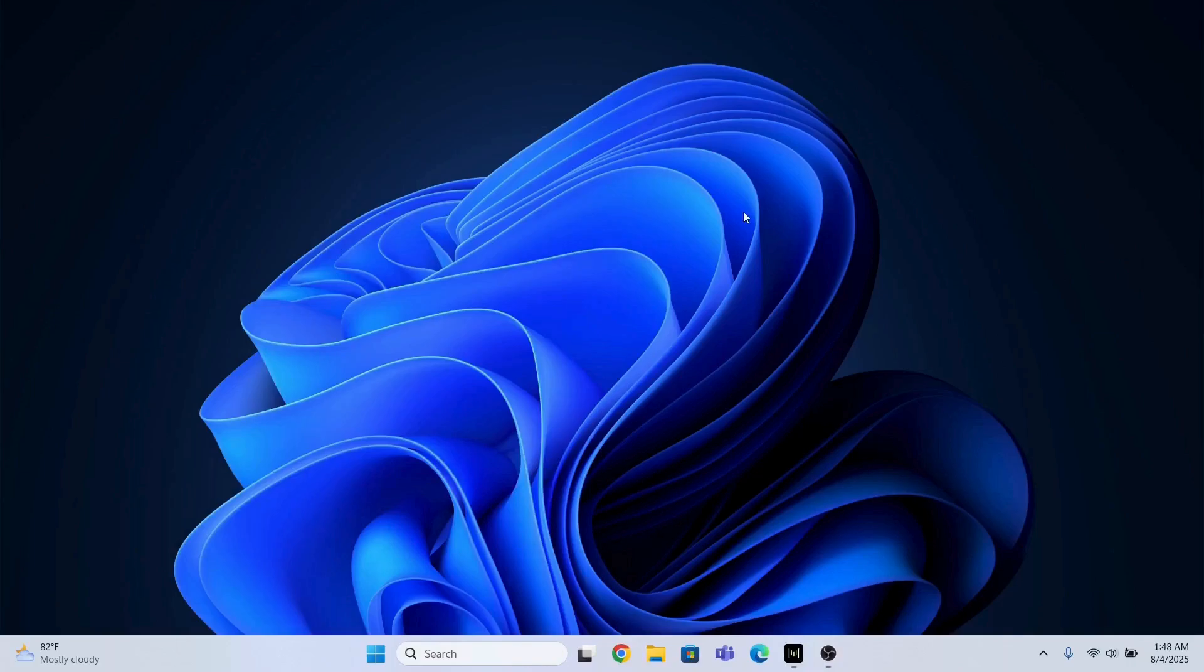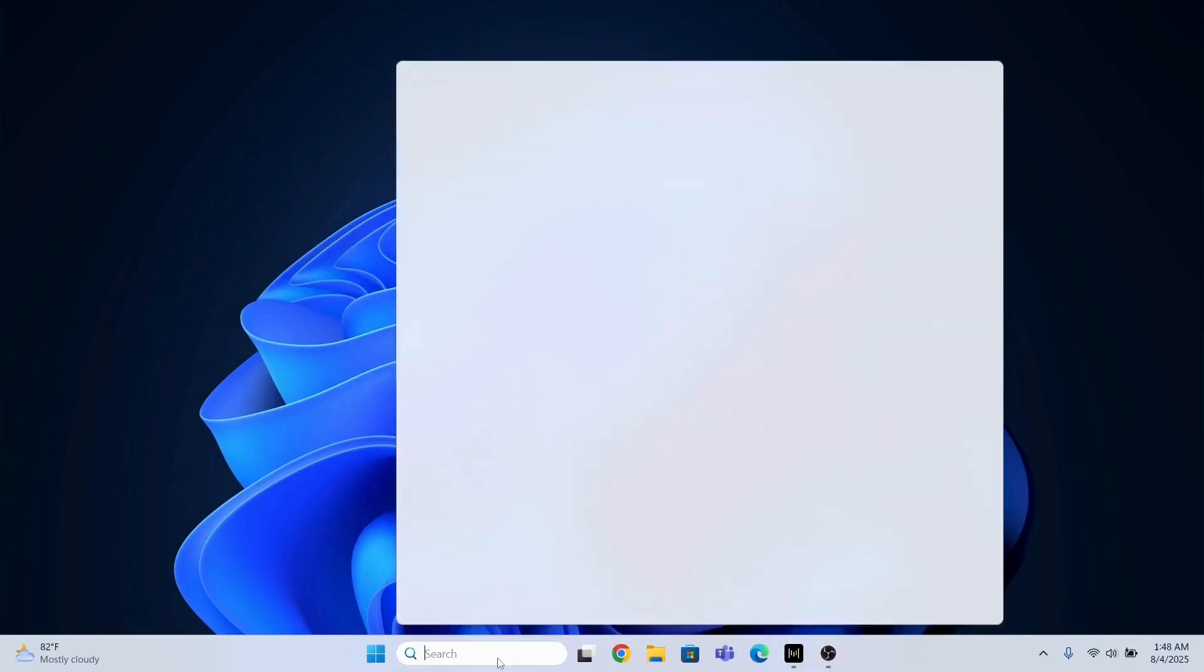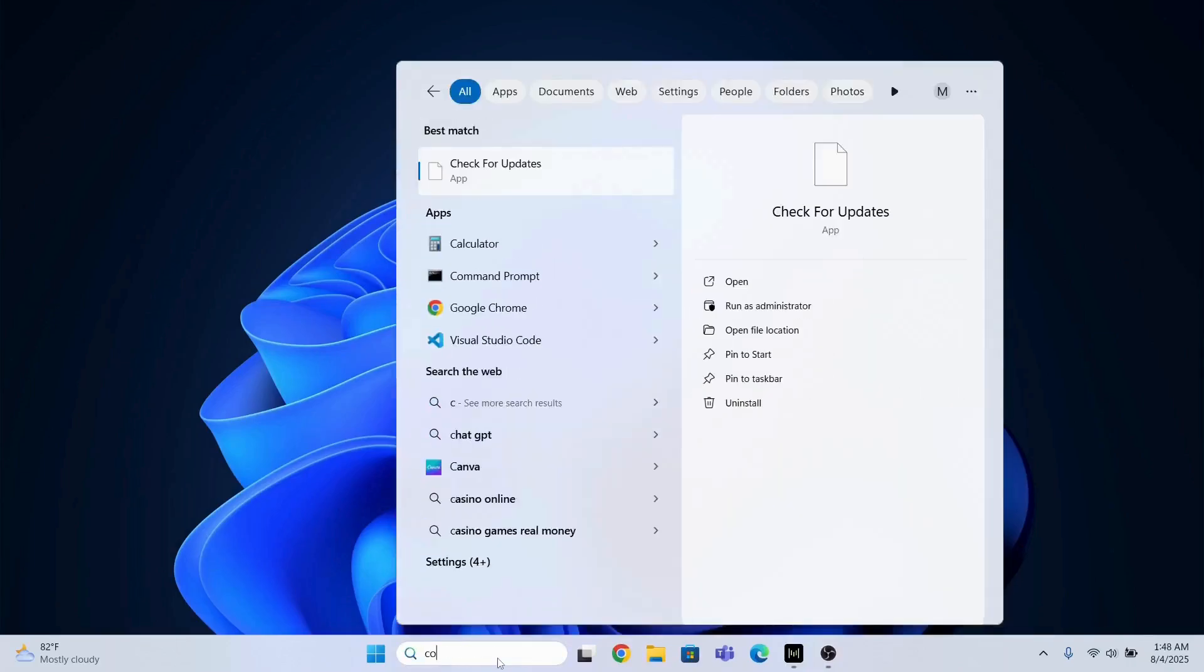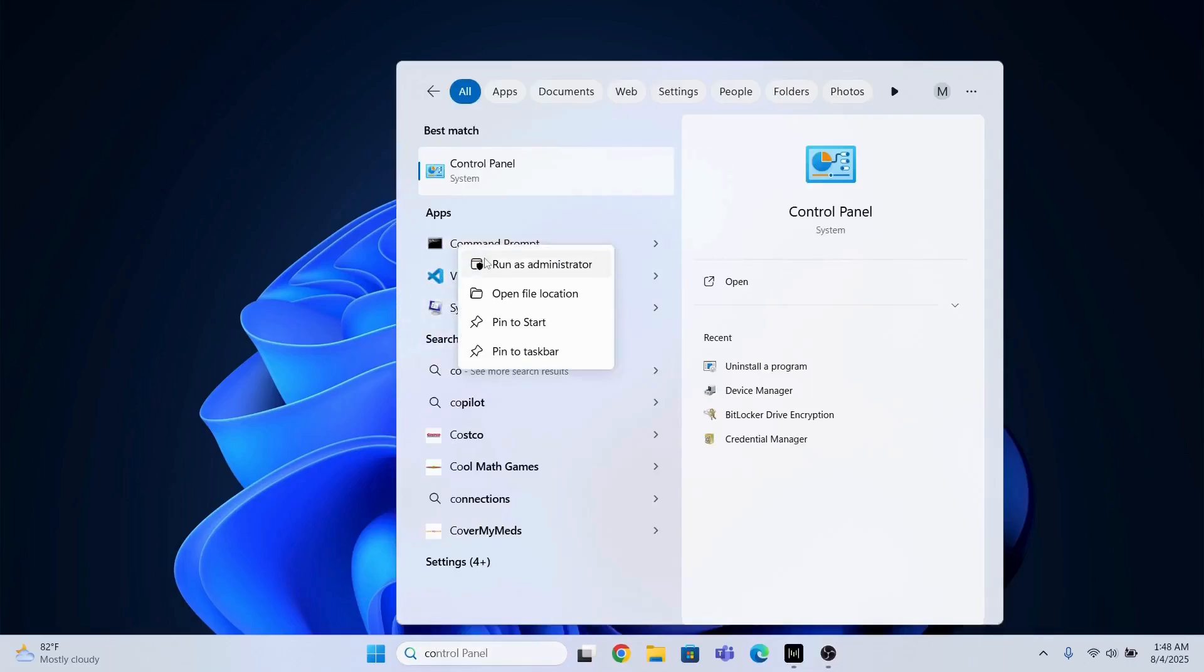Now the next step is that I need to go to the command prompt, go in the search bar and go to the command prompt and right click and run as administrator.